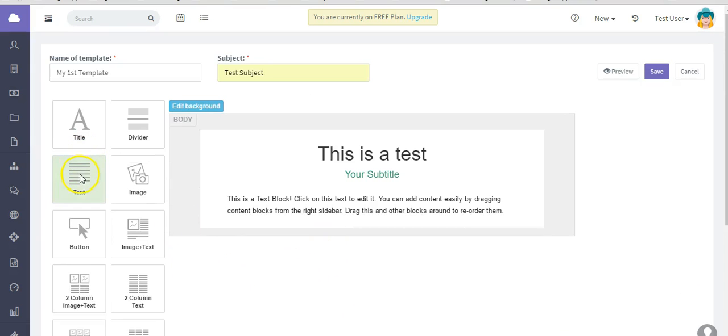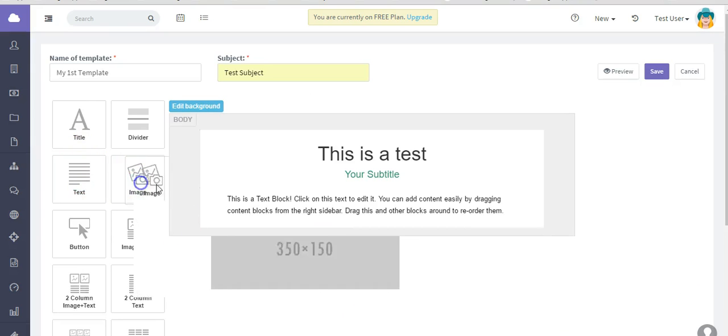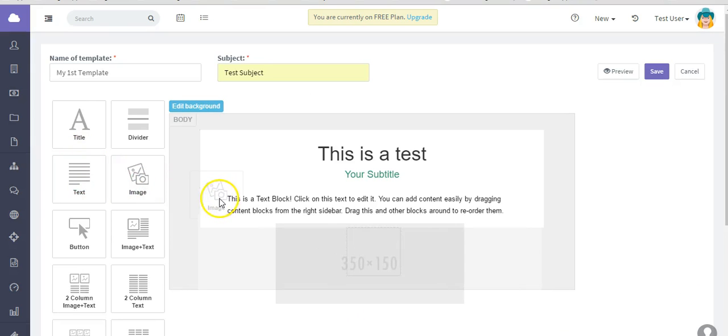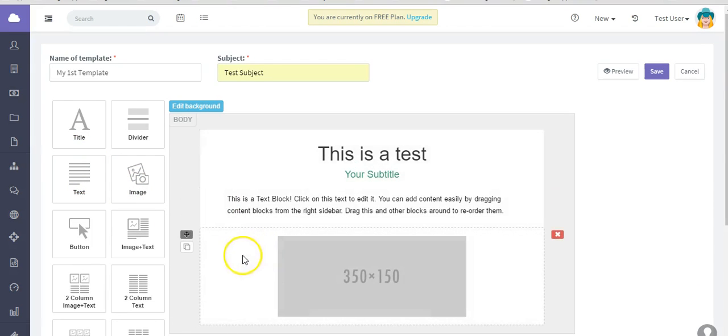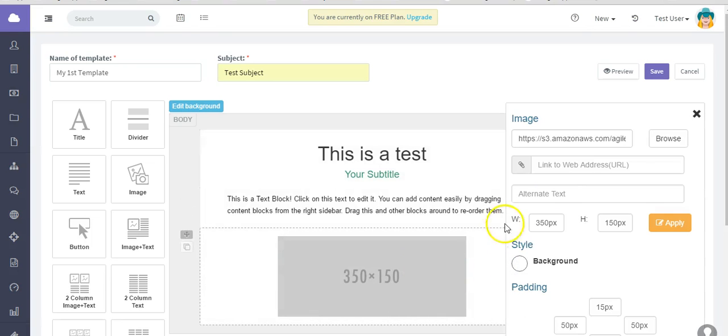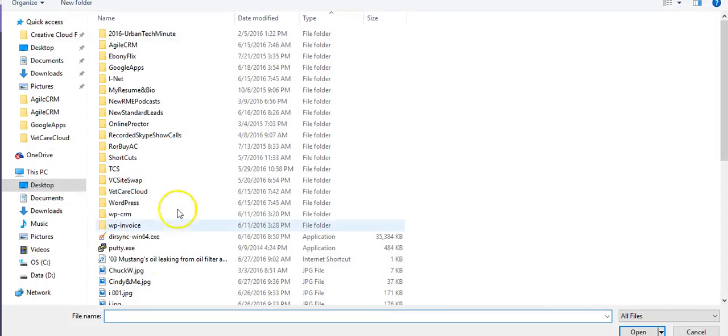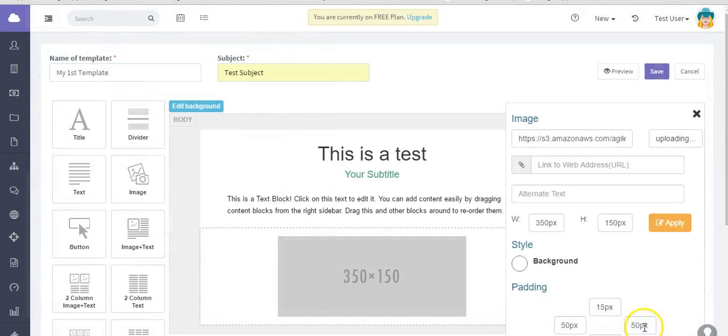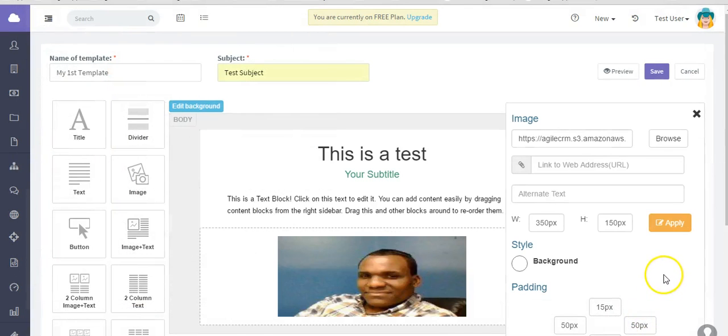Let's say you want to also bring in an image. Drag and drop it. Click into that element to get into that element's editor. Look for the image you want to bring in. Hit OK.